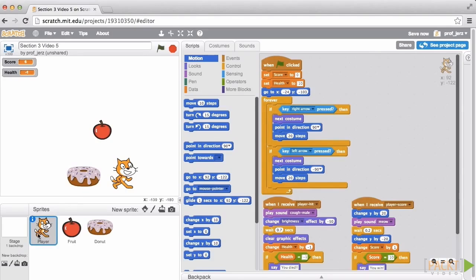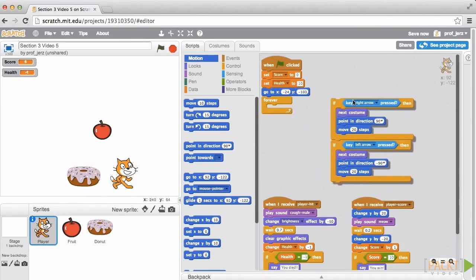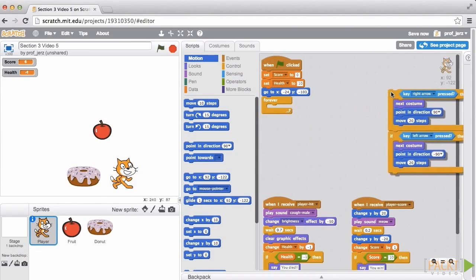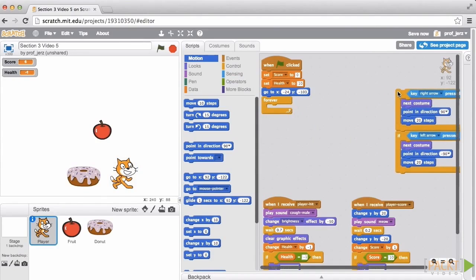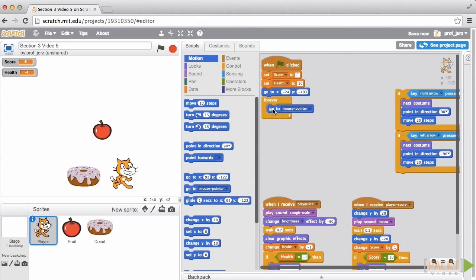We'll work with the player in the Scripts tab and first we will disconnect this part of the script which is what deals with the keyboard input. And we'll instead replace it with this one block which is very useful: Go to Mouse Pointer.